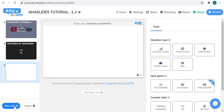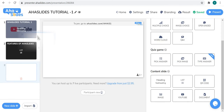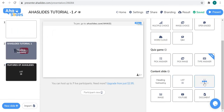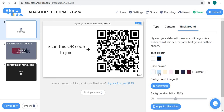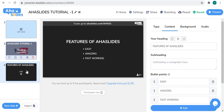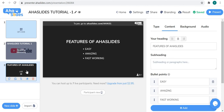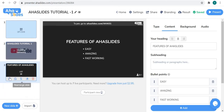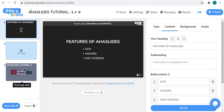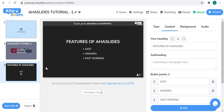Now comes the QR code slide. This is typically used as the first slide because it contains a QR code that your audience can scan to join or take part in your presentation. This particular QR code is for my presentation. To move a slide, you can manually drag it by selecting it, or use the up and down arrows to place it where you want.